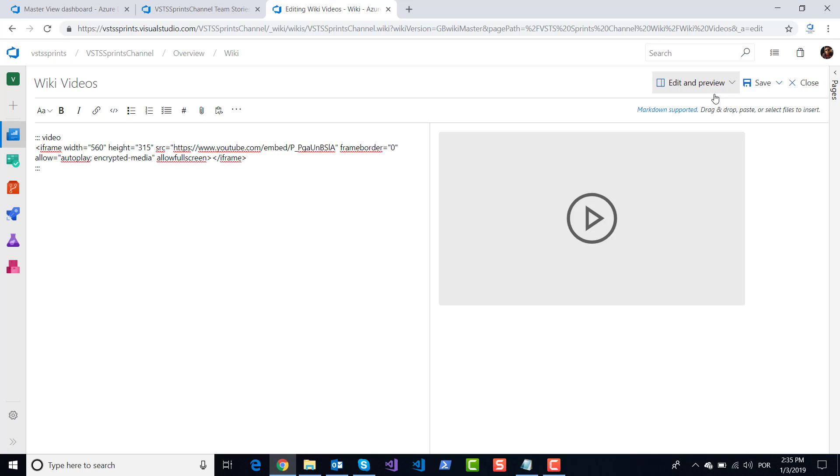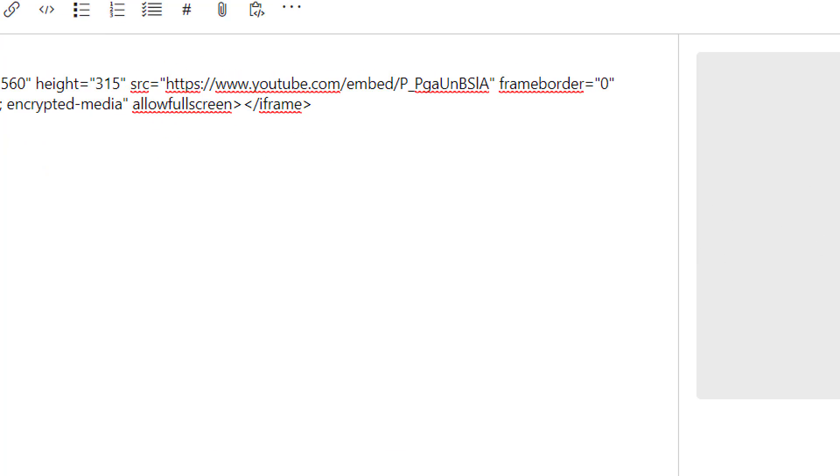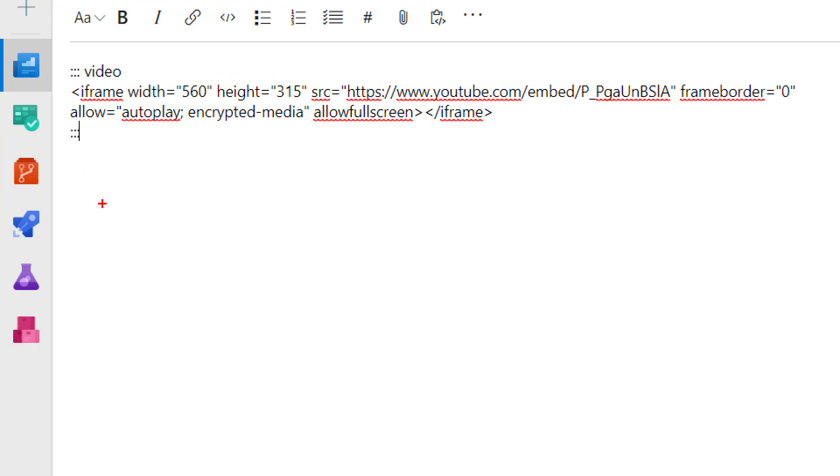Okay, and now I can watch and see my video directly on my wiki. For the syntax, you use video tag and iframe.